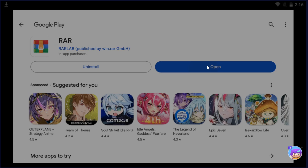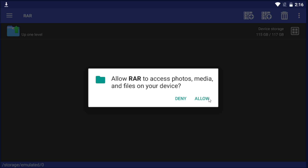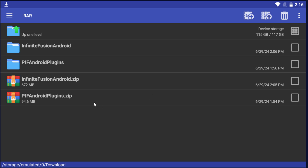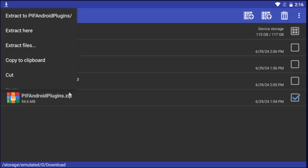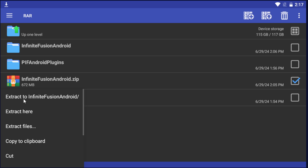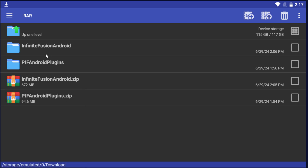Click Open, then click Allow, and click Dismiss. Go to your downloads folder — this is where all the zip files go when you download them. Long tap on the zip for PIF Android Plugins, click the top option 'Extract to PIF Android Plugins,' and it'll create that folder. Do the exact same thing for Infinite Fusion Android — long tap, click 'Extract to Infinite Fusion Android,' and it will create that folder.